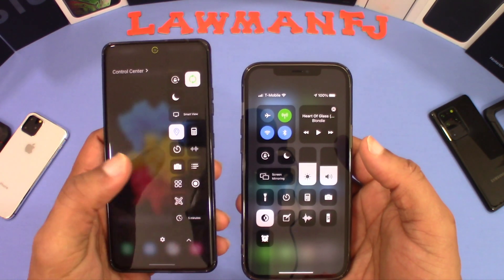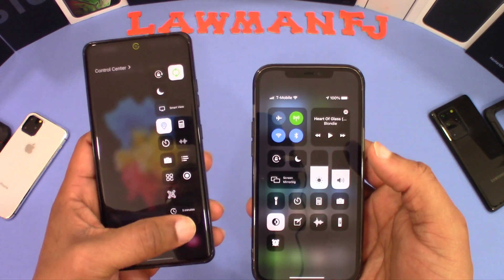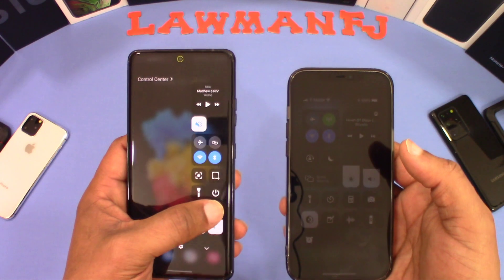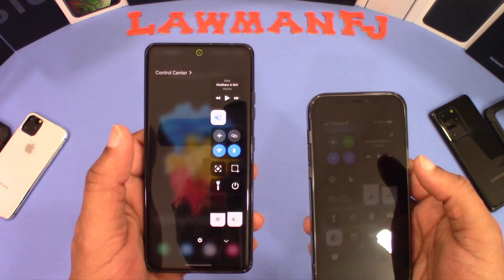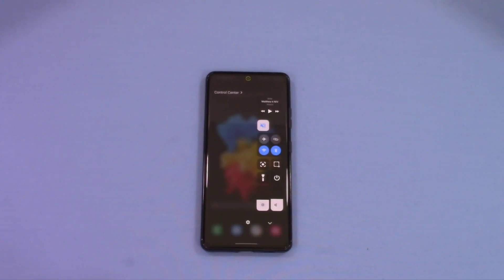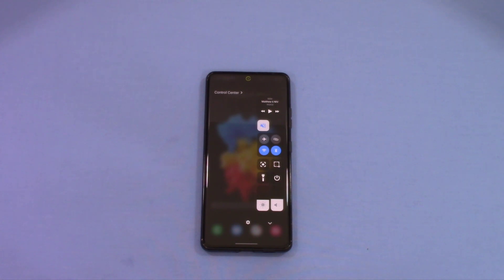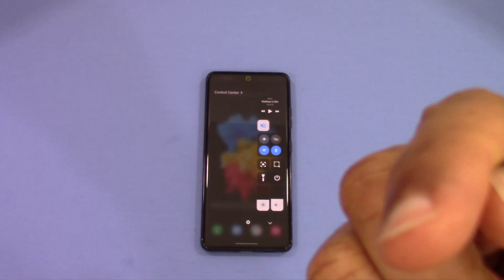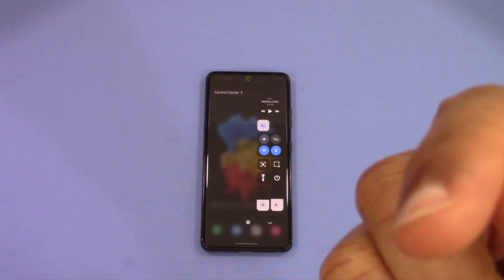I think this is pretty comparable to what you get on iOS if you like that app. So that was a quick look at that — pretty simple but very useful app. That was a quick look at the Control Center app for the Galaxy S21 Ultra. It works on all S21 phones. Any phone that has an Edge screen, you should be able to use this. I think it's pretty useful and just wanted to share that with you. If you've got any questions, hit me up in the comments. If you liked the video, give me a thumbs up and don't forget to hit the subscribe button down below. This is Lawman FJ, out.